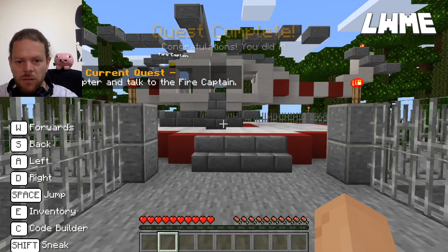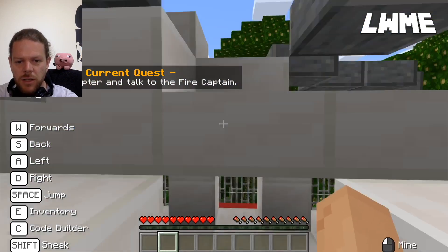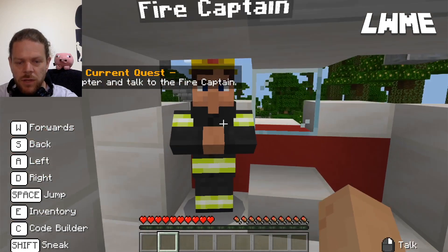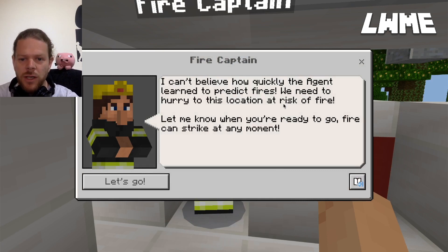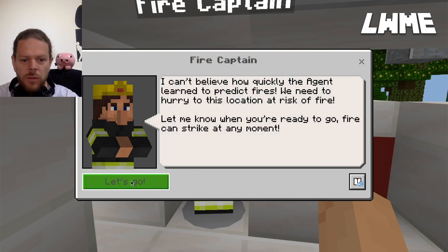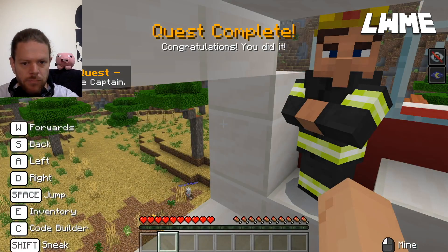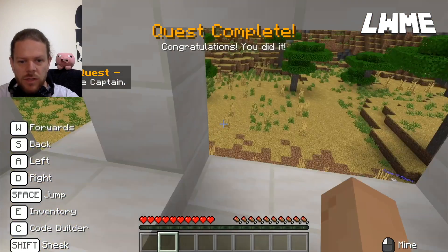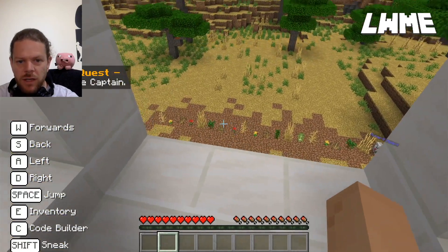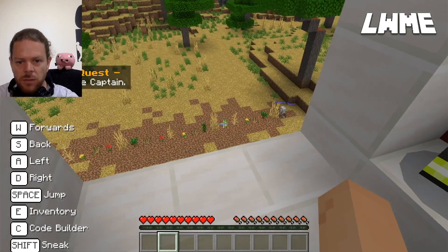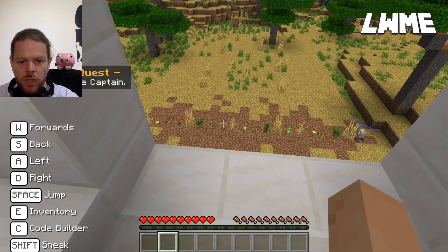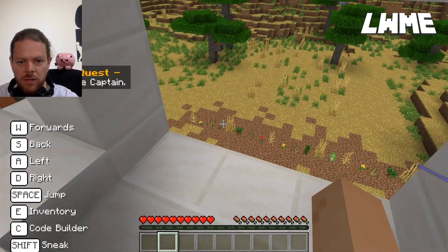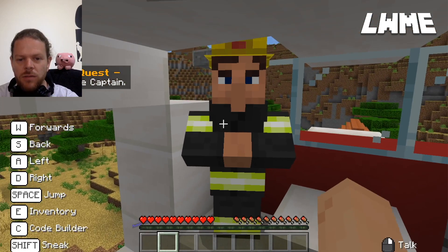Talk to the fire captain. The agent learned to predict fires incredibly quickly - we need to hurry to the location at risk. We've whizzed over to the location the agent found and there is clearly a fire hazard over here. We want the agent to get rid of these bits of dry brush and leave what isn't a hazard. Current quest: talk to the fire captain.